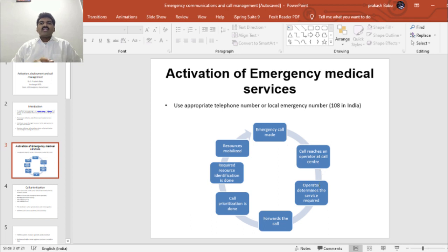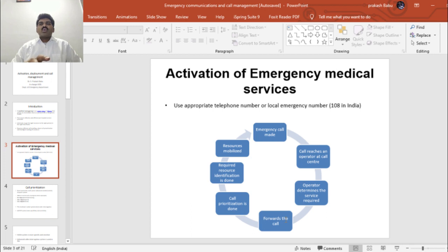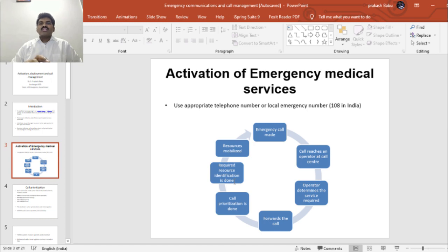The operator determines the service required — whether the person calling requires a medical service, a fire service, or a police service — and then forwards the call to the appropriate service. Once the call is forwarded, the person receiving it, known in emergency medical systems as the emergency medical dispatcher, prioritizes the call, identifies the required resources, and tries to mobilize those resources.